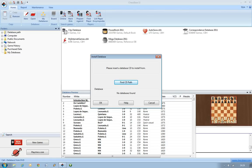Under here you'll see 'Database' and 'no database found.' So what we need to do is show ChessBase 11 where the disk is on your computer. So to do that we'll click on the button here that says Find CD Path.